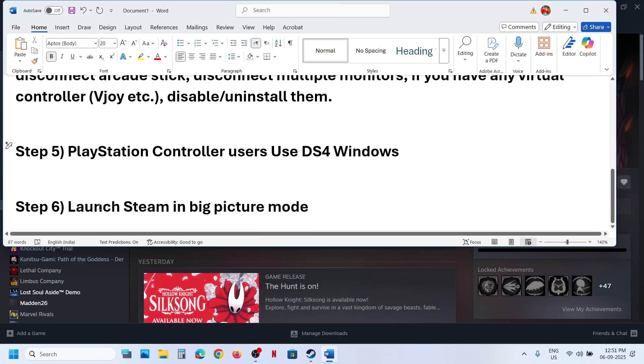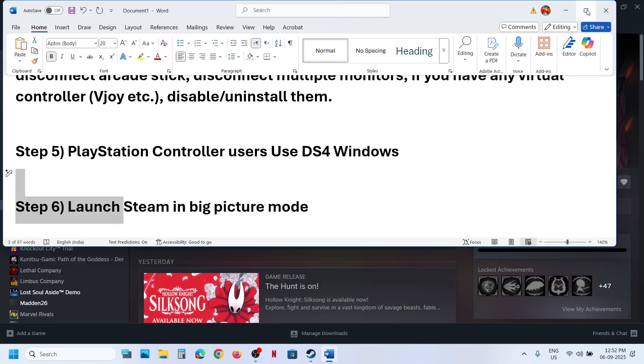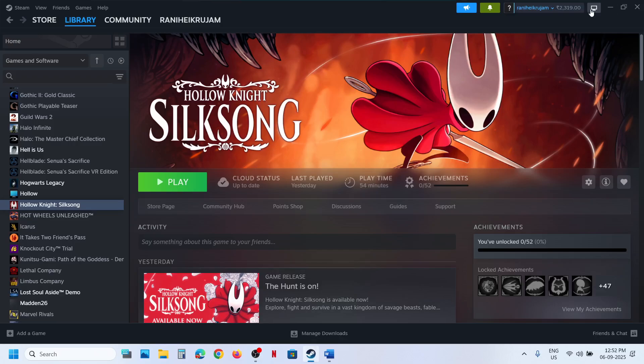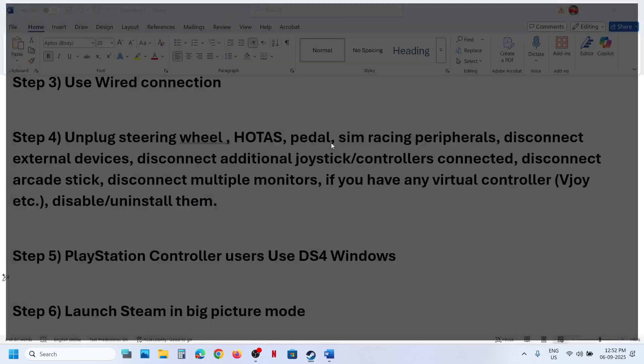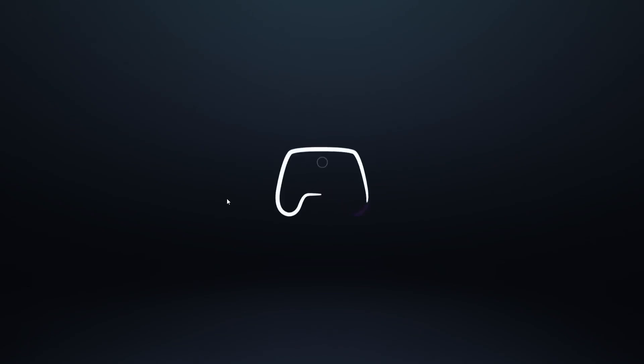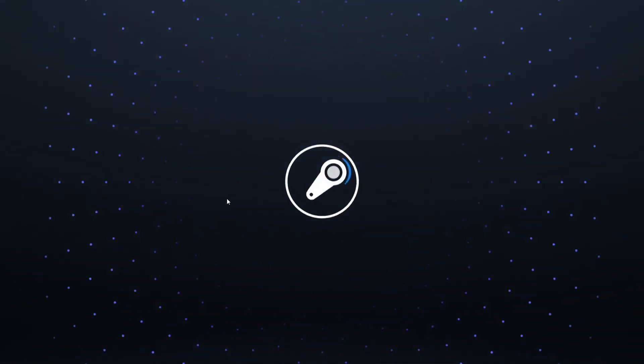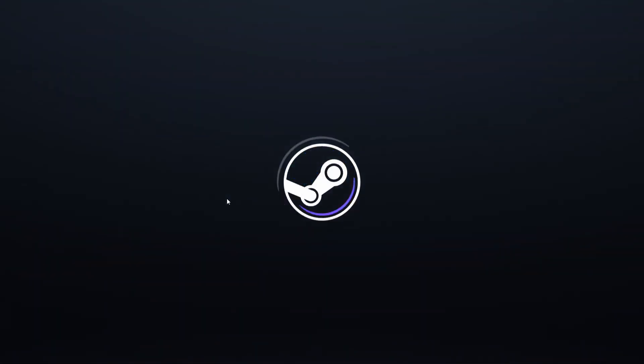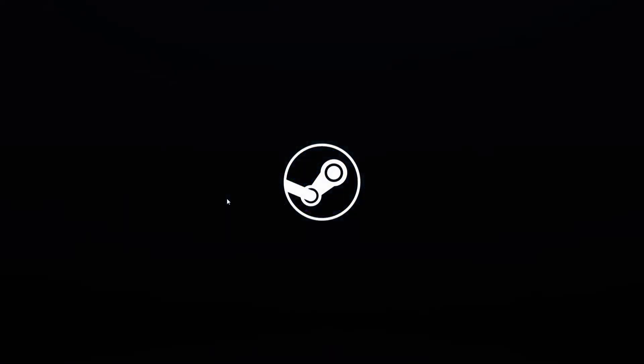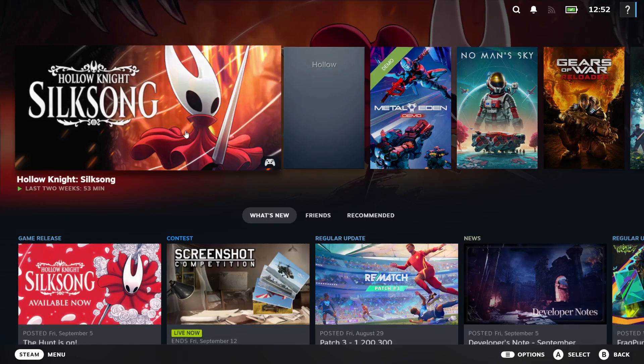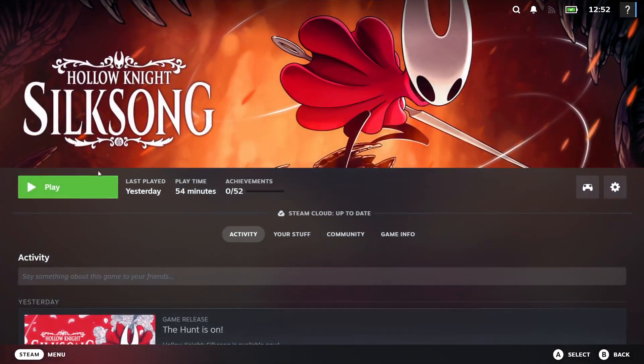The last step is to launch Steam in Big Picture Mode. You can go to Steam at the top right, here you can see Enter Big Picture Mode icon. Click on it. Once Steam is in Big Picture Mode, you can launch the game and then check.